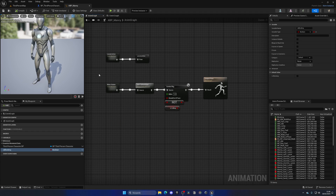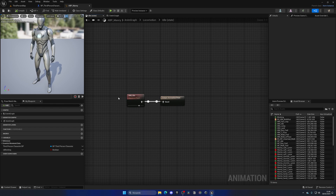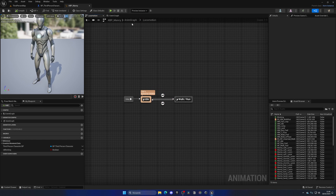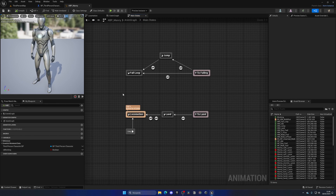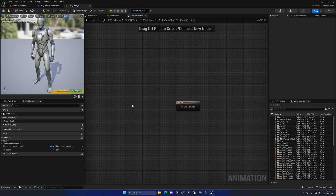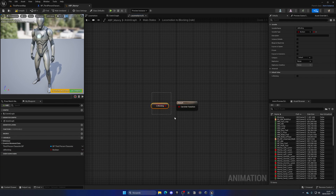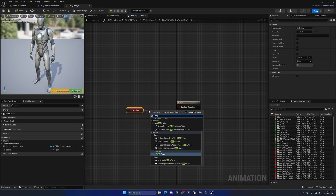Now go to the main Locomotion state machine. We need to create a new state for blocking. Right-click and create a new state called 'Blocking'. Create a transition from Locomotion to Blocking — double-click on that transition and set the condition to Is Blocking equals true. Then create a transition going back, and for that one get Is Blocking and use NOT Boolean, so if it's not true it goes back to Locomotion.